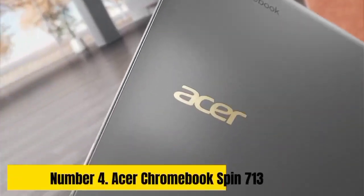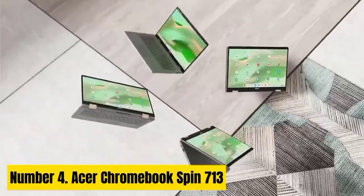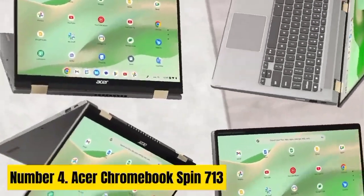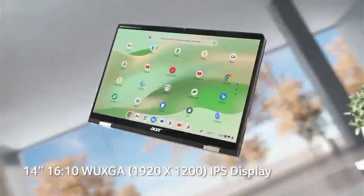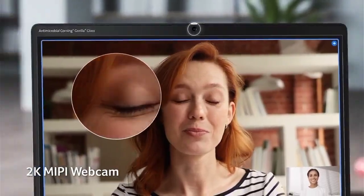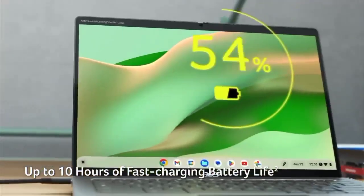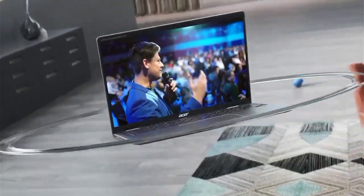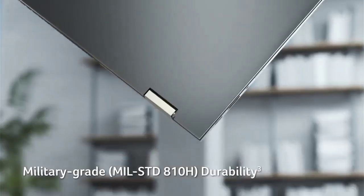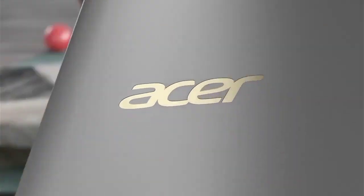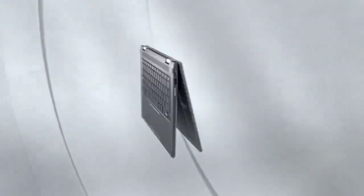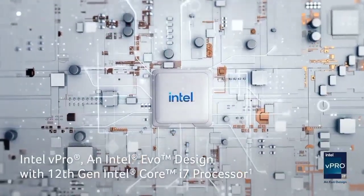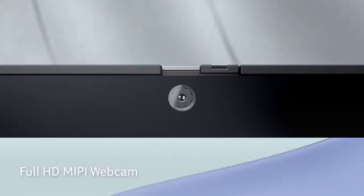Number 4. Acer Chromebook Spin 713. The Acer Chromebook Spin 713 is a versatile laptop tailored for users seeking a seamless Linux experience. Boasting a 10th Gen Intel Core i5 processor and 8GB of RAM, this device ensures smooth multitasking and efficient performance. Its 13.5-inch 2K display with 3 to 2 aspect ratio provides crisp visuals, ideal for coding and content creation. The 360-degree hinge allows effortless transitions between laptop and tablet modes, enhancing flexibility for various tasks.